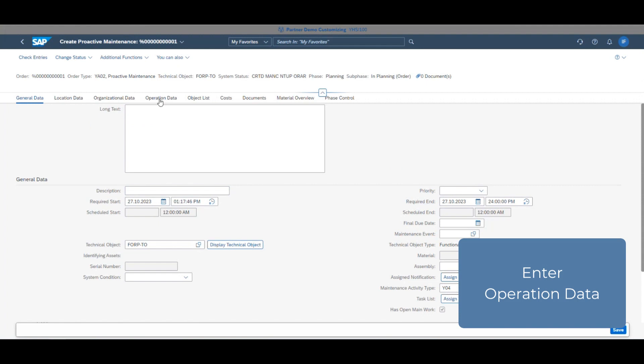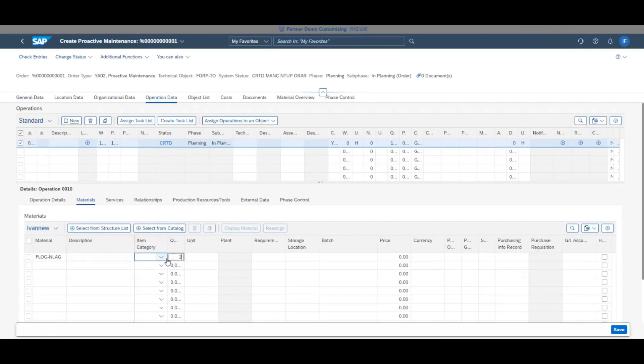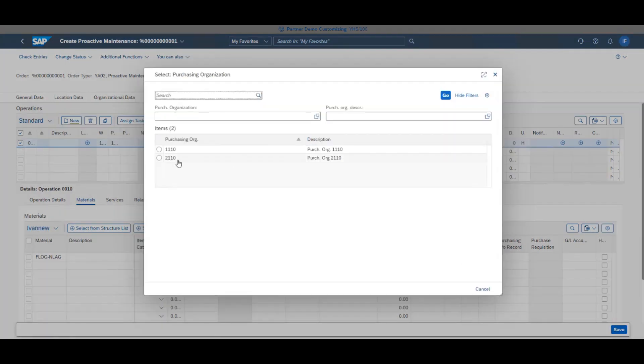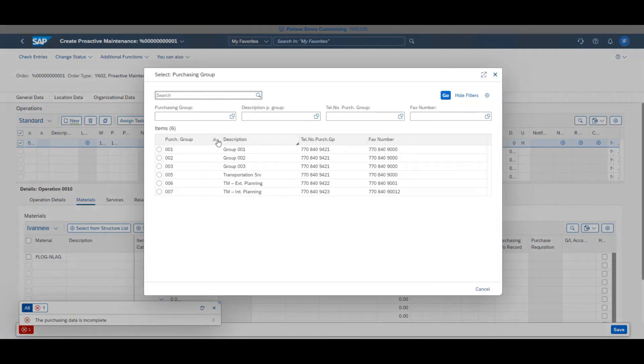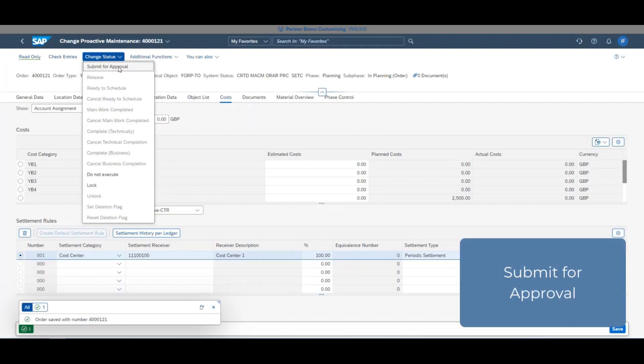Then go and enter your operation data and create the exact materials you require. In this example, we'll enter 25 units under quantity. Then assign to a PO. Once you've entered all your relevant information, click change status and submit for approval.